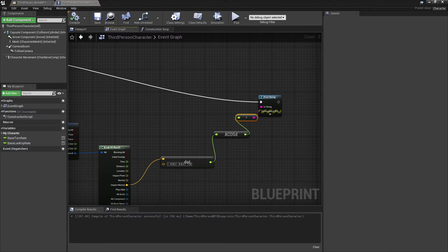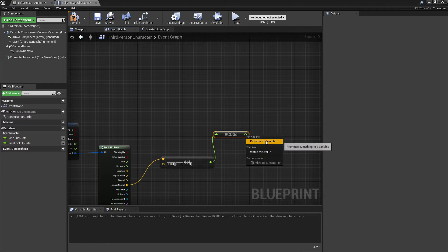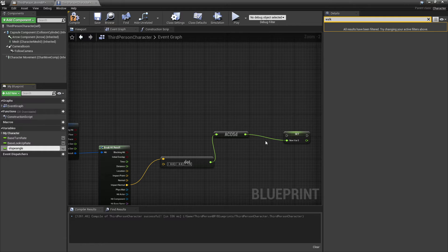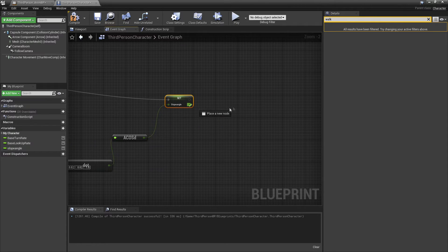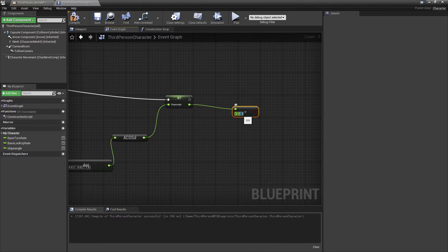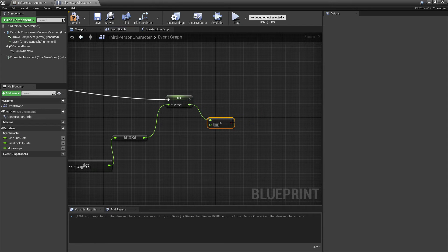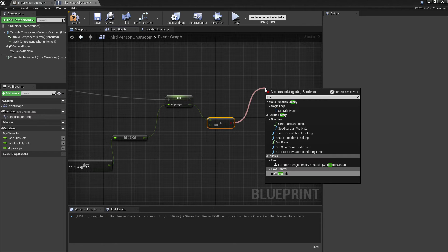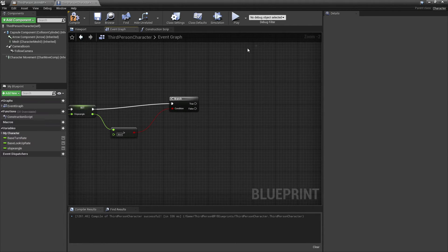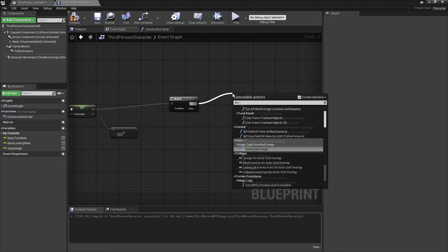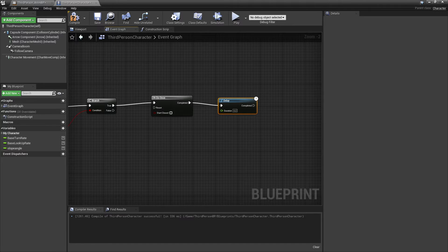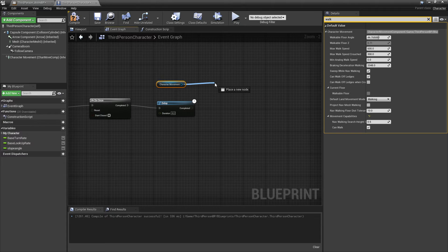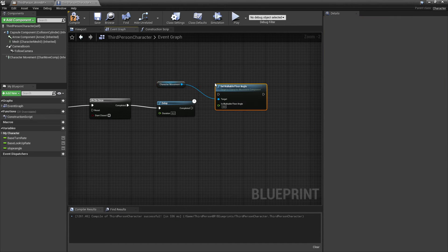So we can head back to the third person BP and delete the print string. Right click and promote this to a variable — call this 'slope angle'. Then hook from false into here. If this slope angle is greater than 30 degrees, we're going to make the player character automatically start sliding. You can make this number lower or higher if you want. Drag off and look for a branch. If this is true, drag off and look for 'do once', then drag off again and add a delay of 0.2 seconds. Then drag in character movement and look for 'set walkable floor angle' and set this to 1 — this basically makes the player character start sliding.